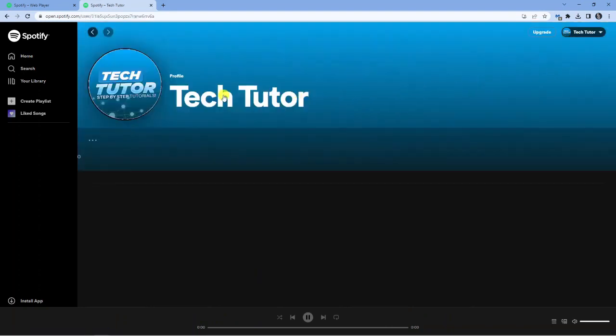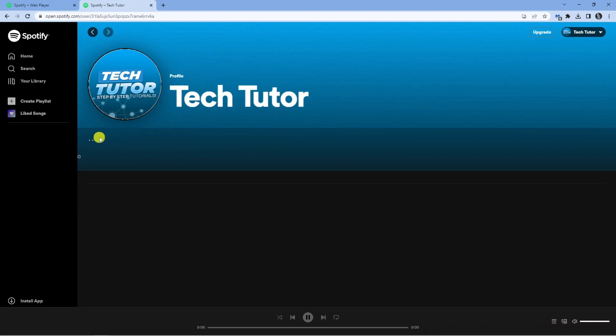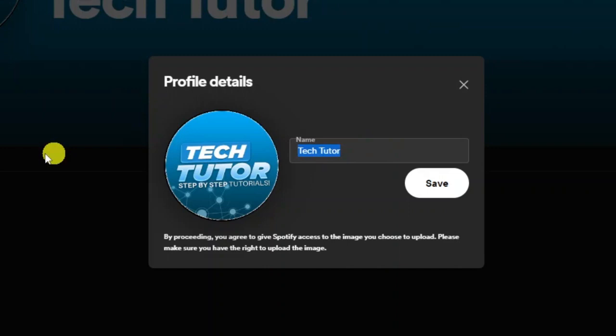This is going to take you across to a page like this. From here, you can also change your profile picture if you wish, but to change your display name, simply click the three dots underneath. Click onto edit profile and from here, you can go ahead and type in another name.